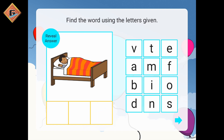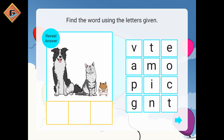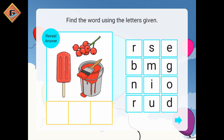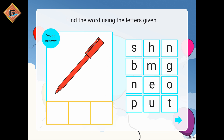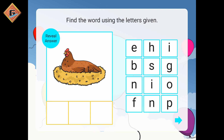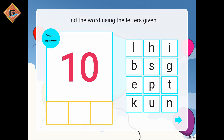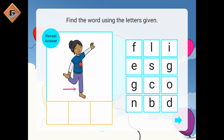Toh b-eh-d, bed. Next, yeh pet hai, toh p-eh-t, pet. r-eh-d, red. Next, ph-eh-n, pen. Next, hen, h-eh-n. Next, this is ten, t-eh-n.